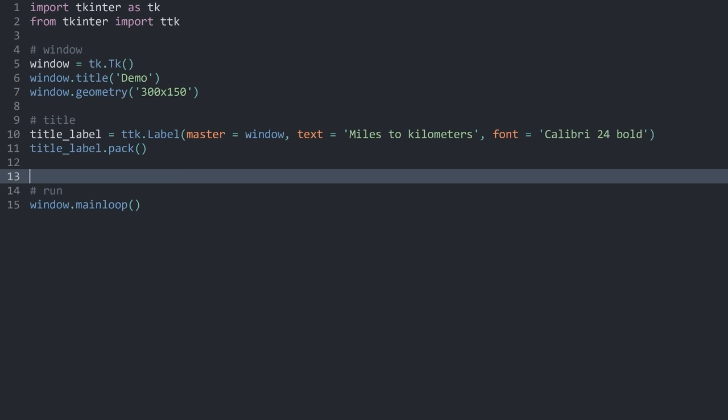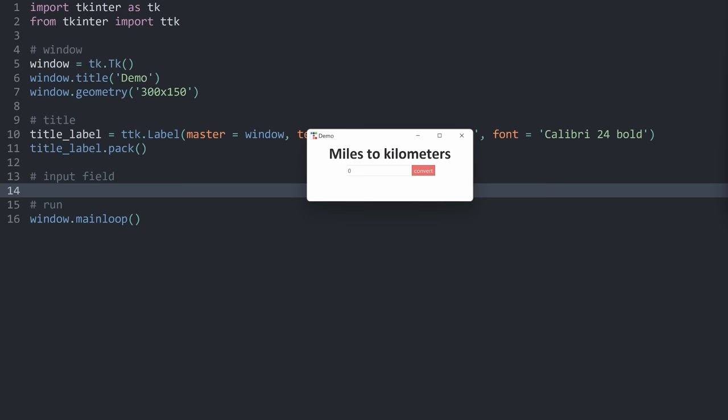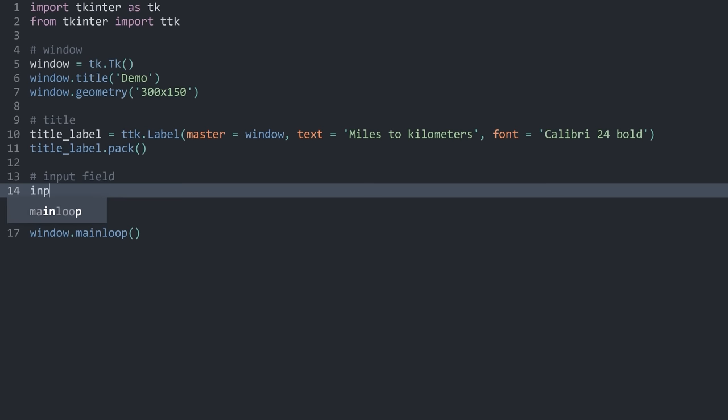Next, I want to create the input field — an entry field next to a button. Both of these widgets need to be inside of a larger container, so we need to create three widgets total. First, I create an input frame with ttk.Frame, setting its master to the window. Now I have a frame that I can put widgets into.